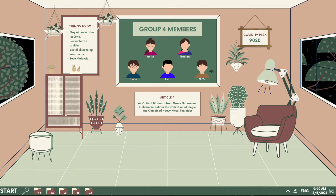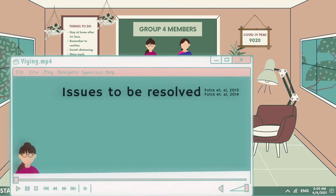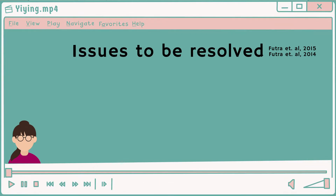Today, my name is Lim Ziyu. I'm going to present about the issue to be resolved.